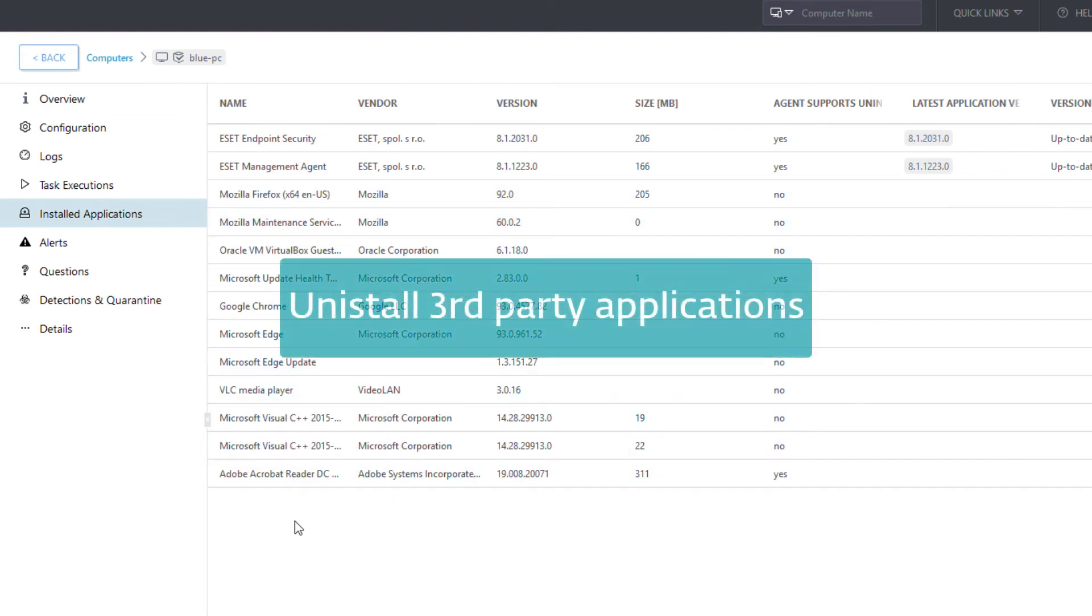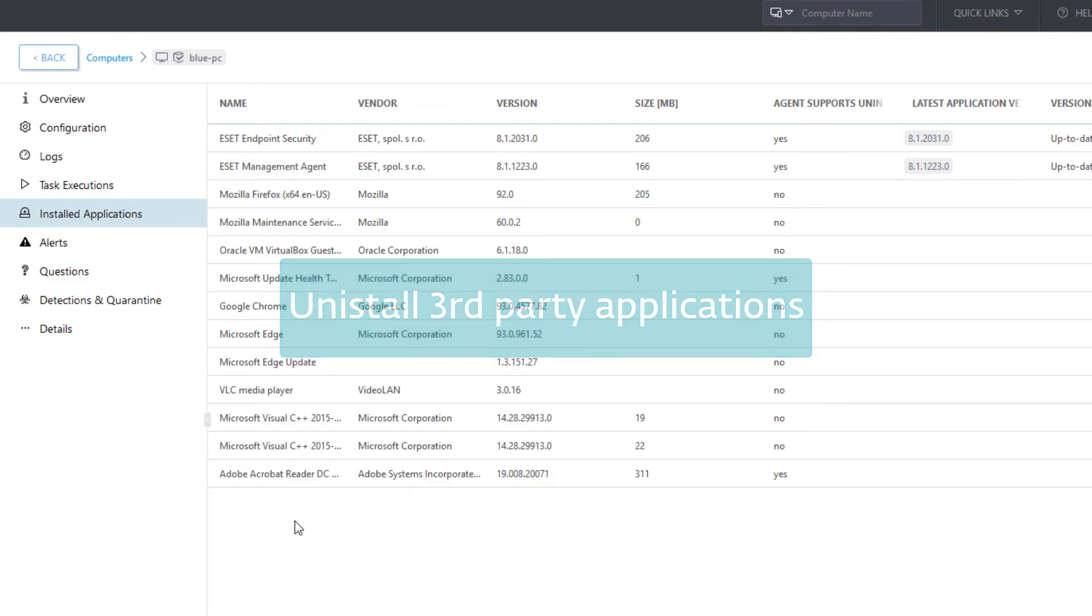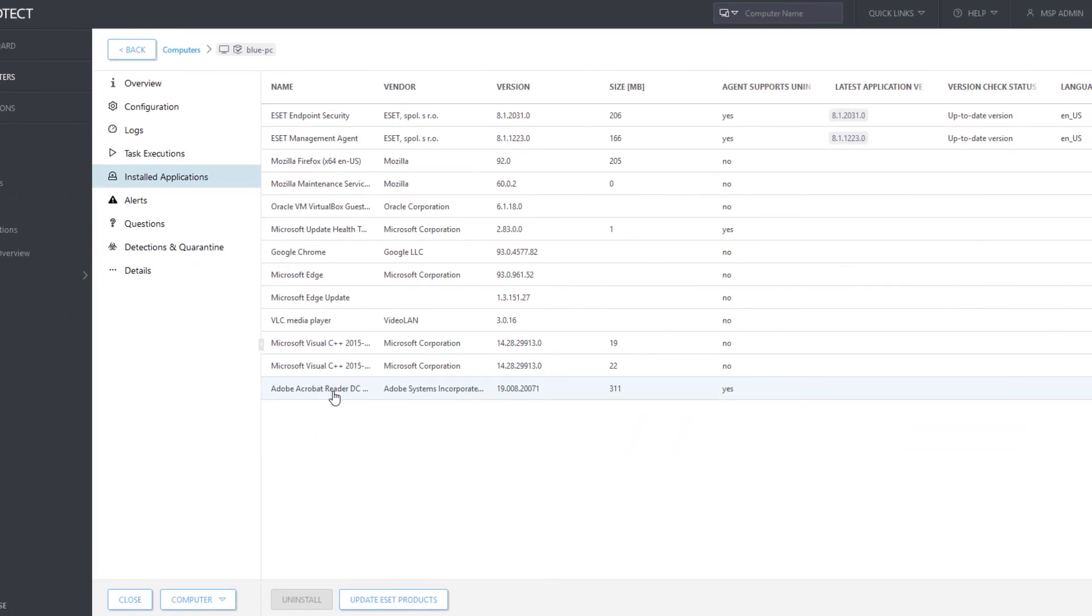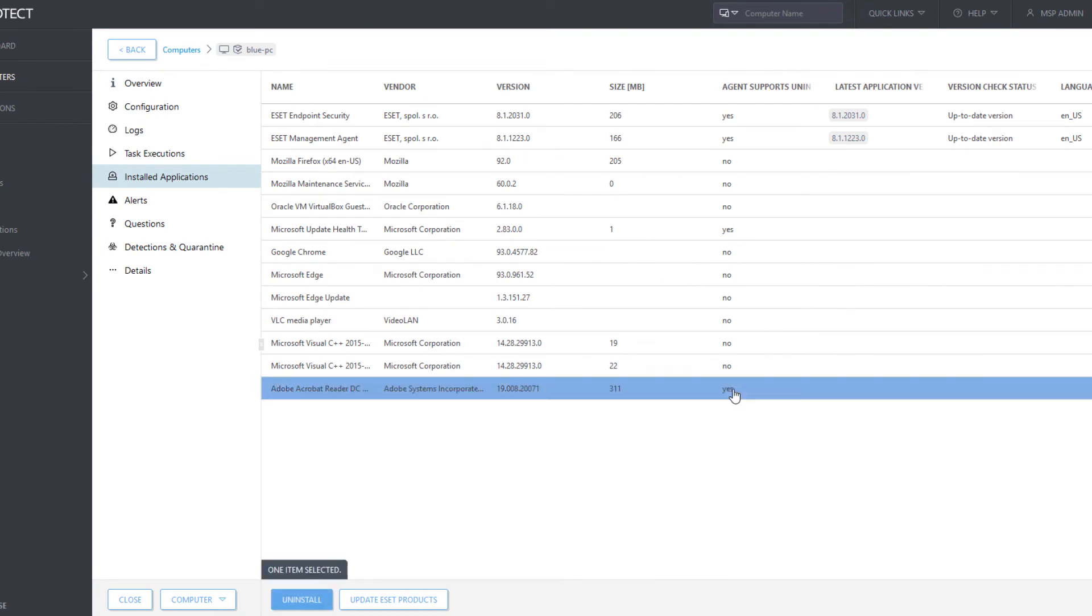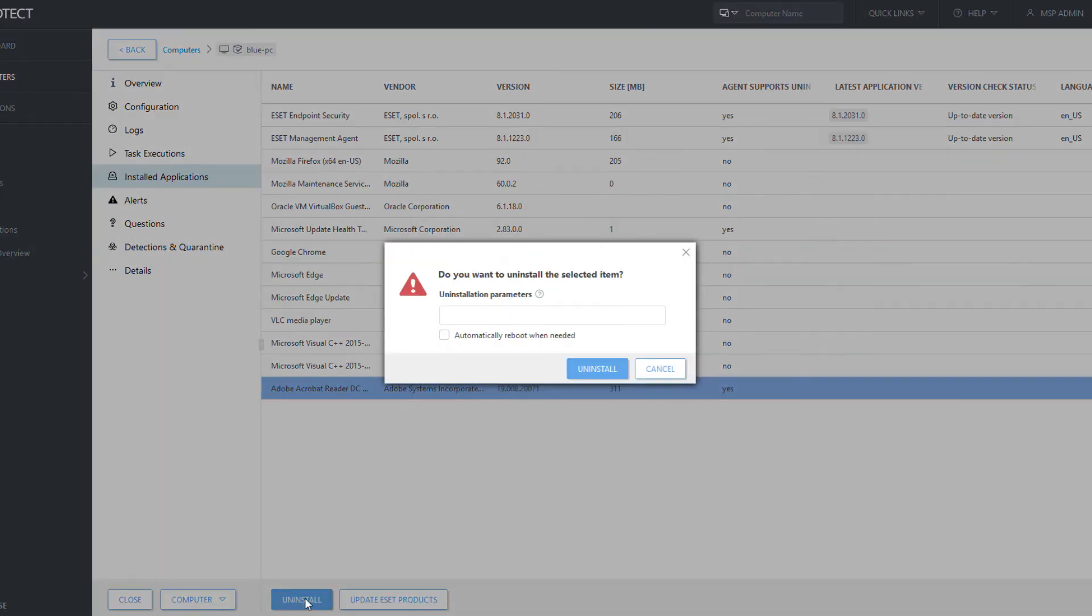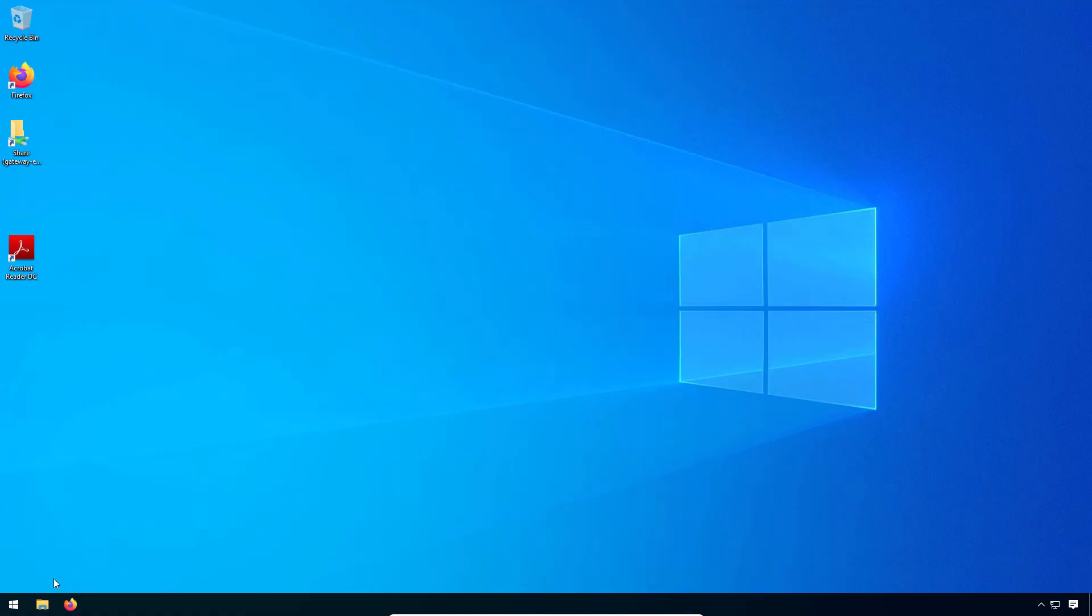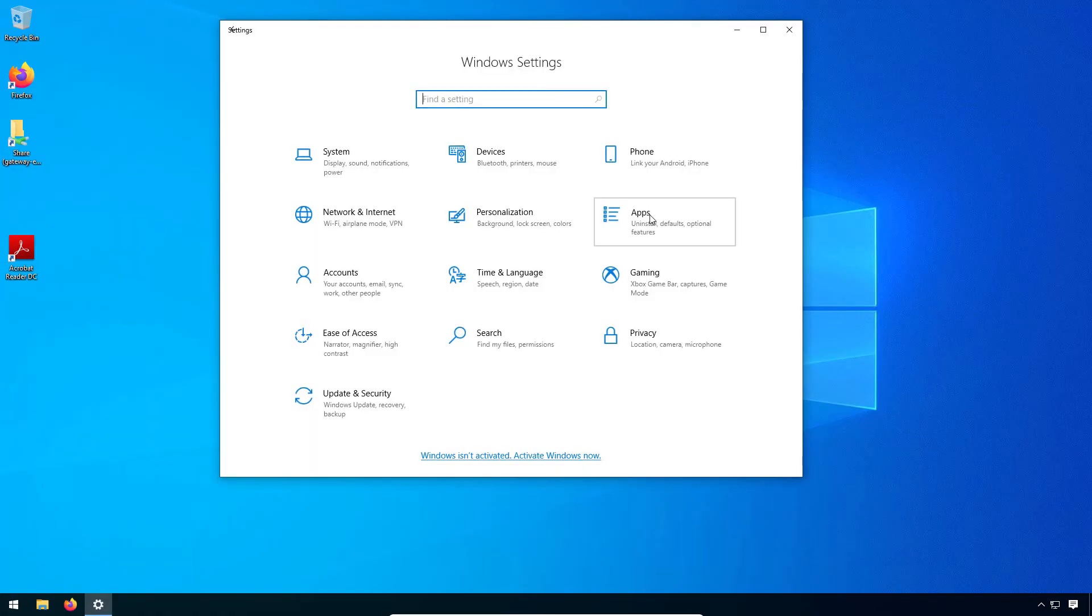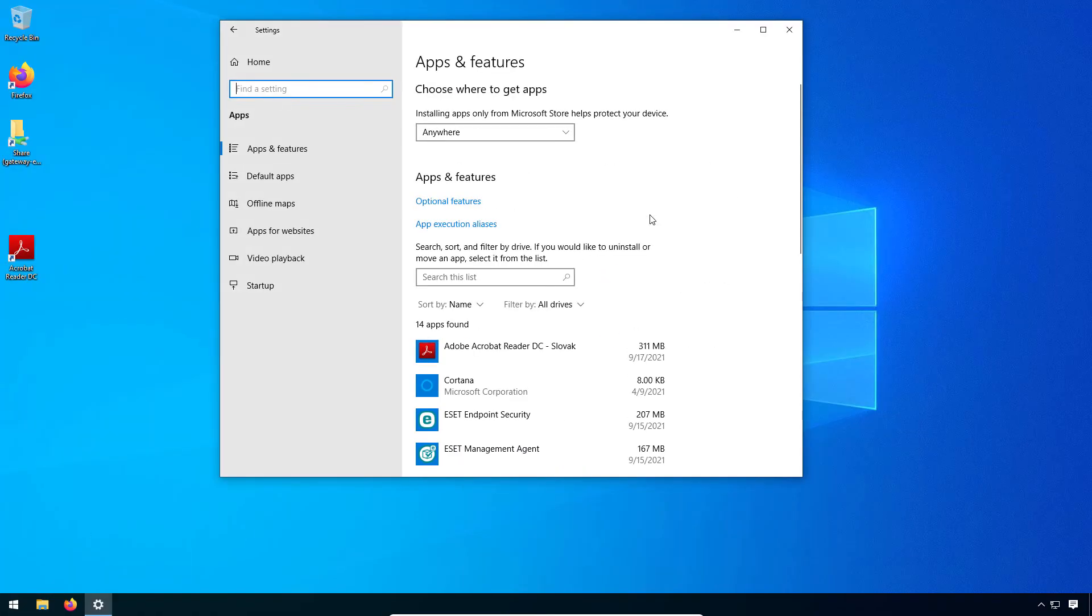EM Agent is also able to uninstall software on client computers. We will demonstrate this on uninstallation of Adobe Acrobat Reader application. Select the application from the list and press the Uninstall button. In a moment, the respective application is uninstalled from the target computer.